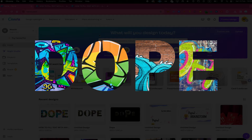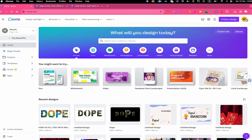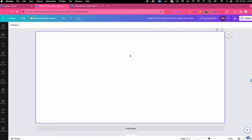Let's have a look at how to fill text with an image in Canva. I'm going to show you a completely free way to do this, and then we're also going to have a look at another example which is a little bit more complex and actually requires a Canva Pro subscription.